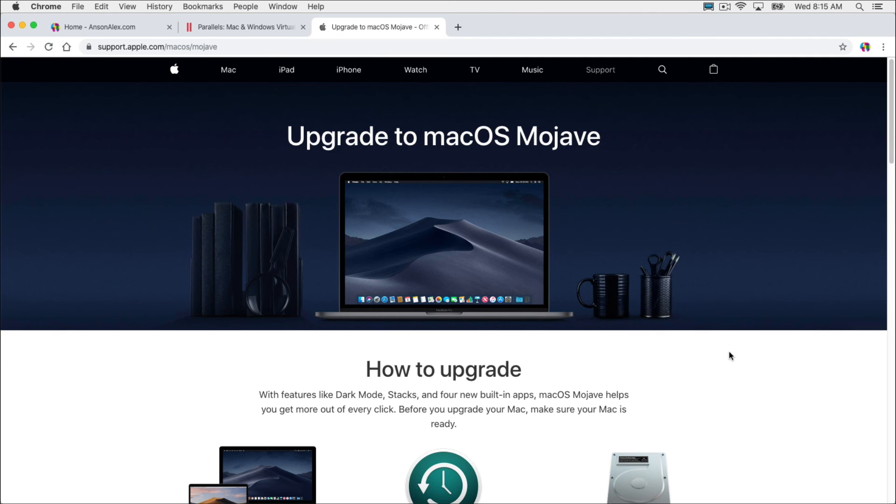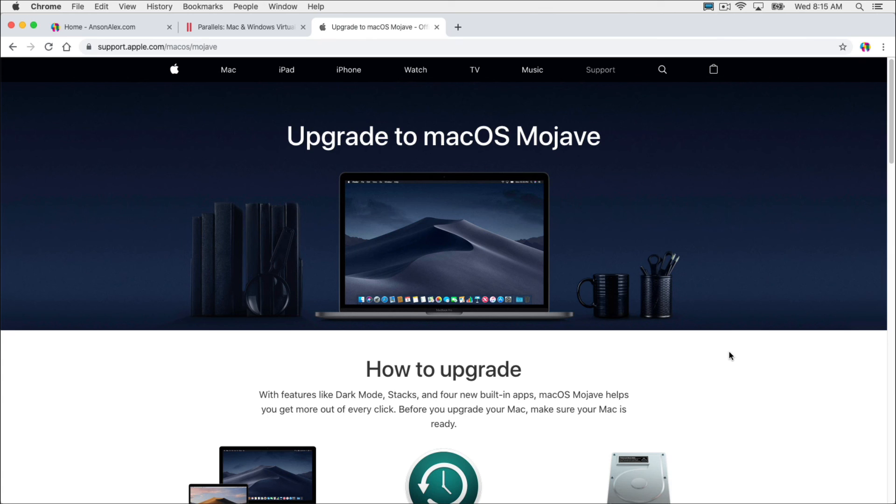So that's essentially the situation. You can either run parallels to run an older version of Mac and install your apps on that version, or you can downgrade to macOS Mojave, or you can beat the door down for the app developer that you're trying to use and tell them, hey, you need to update your app to be 64-bit because I can't run it right now.